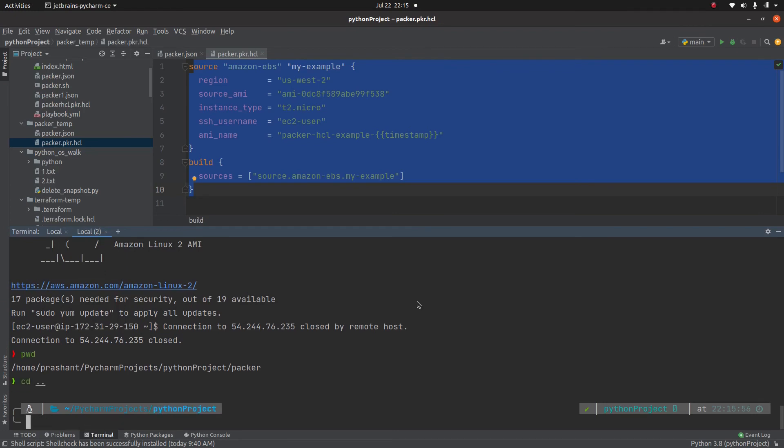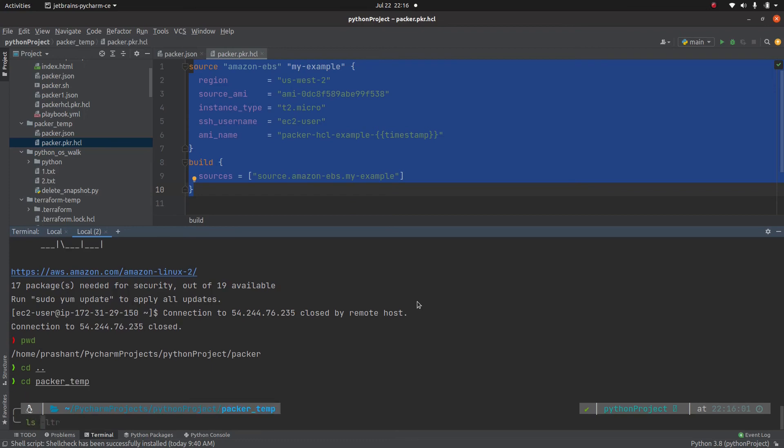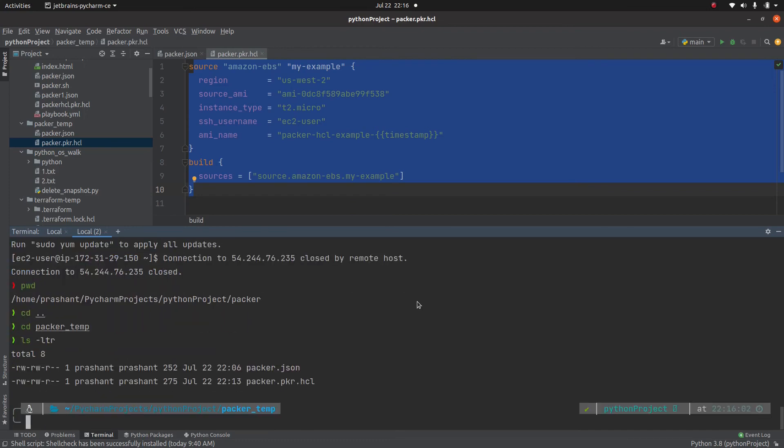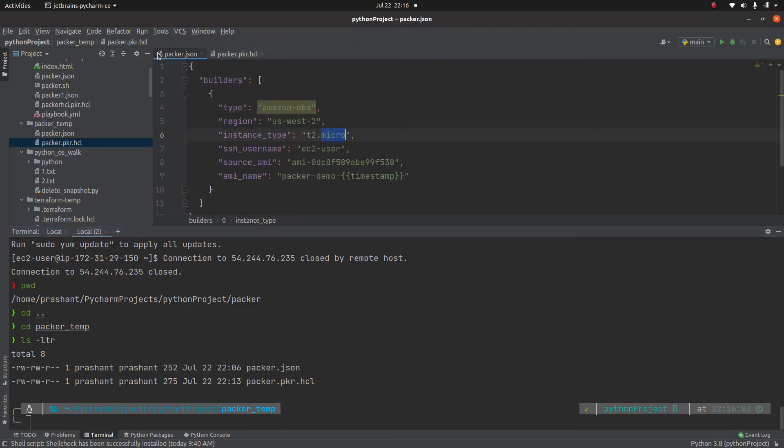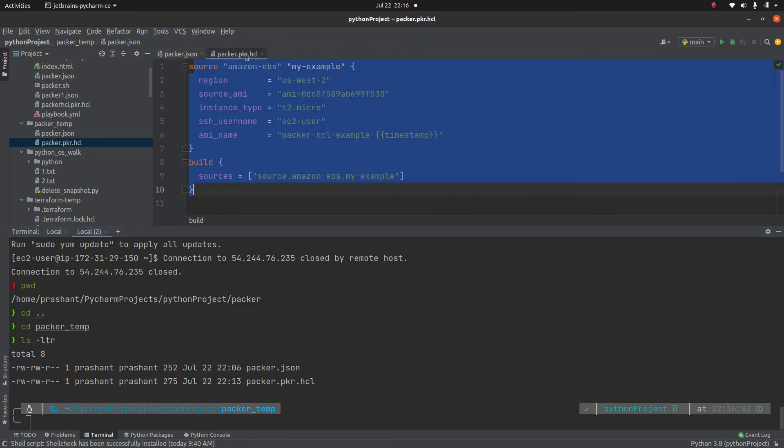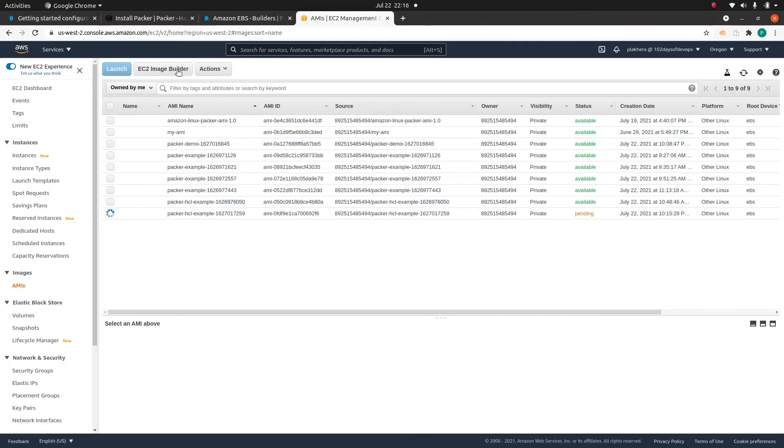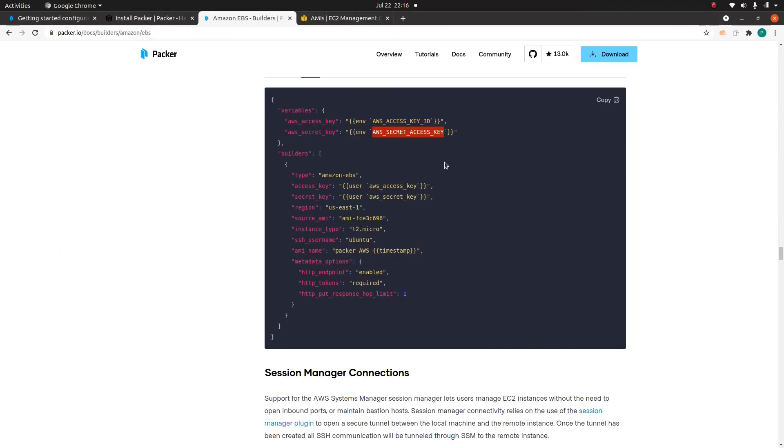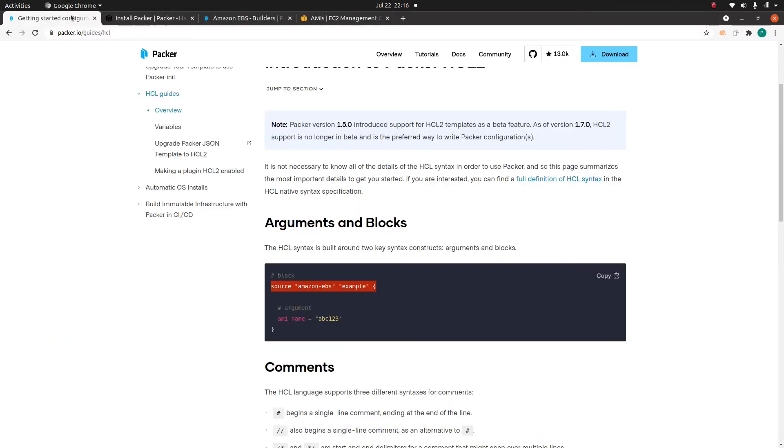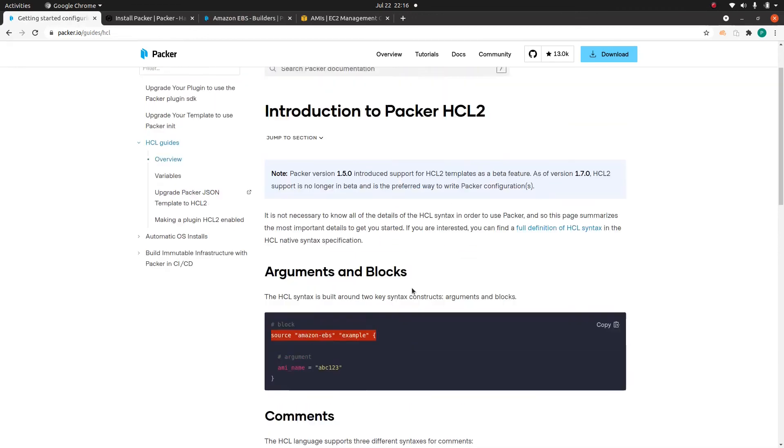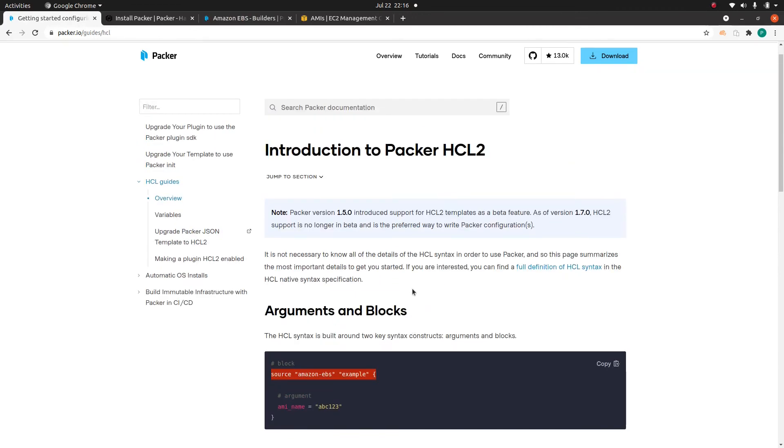Let me go to something called packer-temp. So you see, we have this packer.json which we have created. And now we have packer.pkr.hcl. And in the first video, I have mentioned that the creator of this Packer tool, the HashiCorp Corporation, they are asking people to use HCL2 as the preferred way to write the packer configuration.